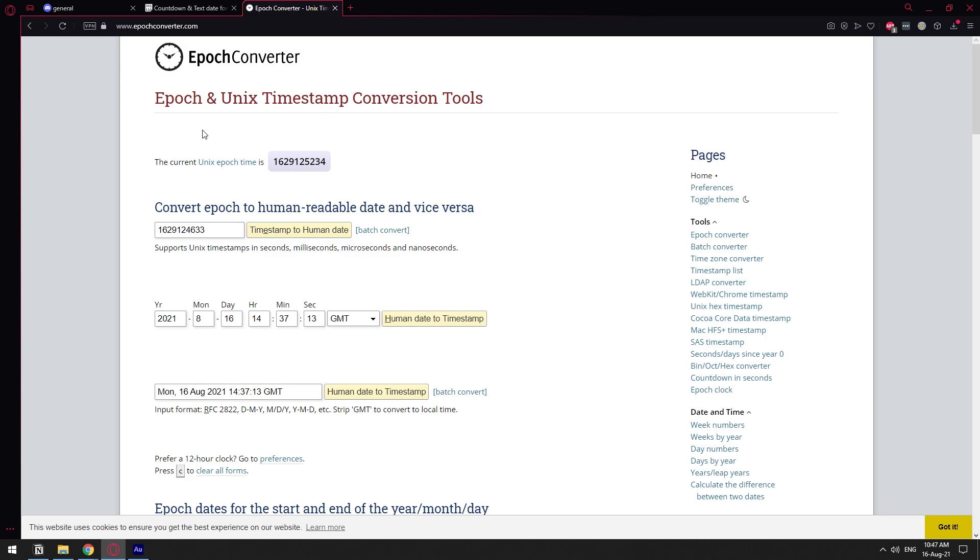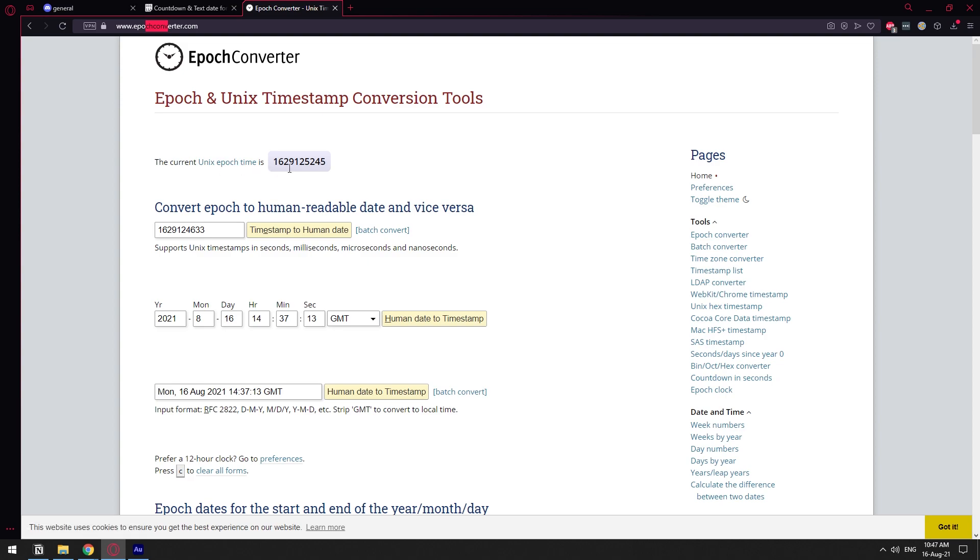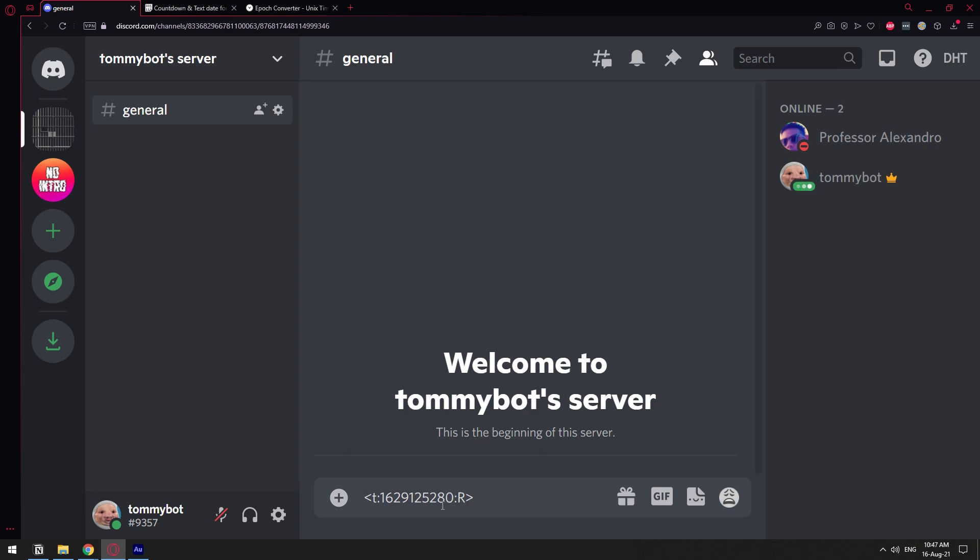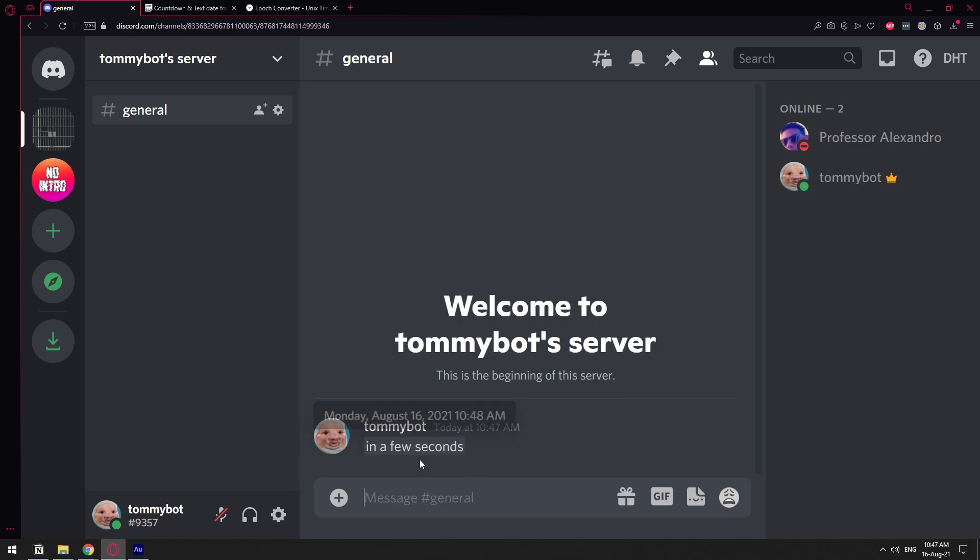So that number, you can go to epochconverter.com. I'm going to leave the link in the description as well. And you can get the number specifically. For example, the current UNIX epoch time right now is this. I'm going to copy this number. And if I go ahead and paste it right here, let's just add another 30 seconds. So 50 times 80, I'm just going to add 80.